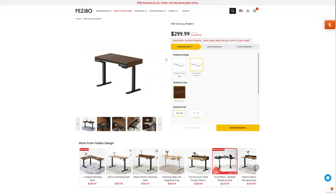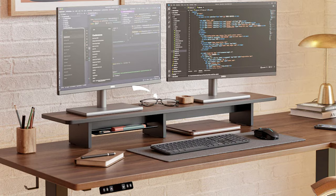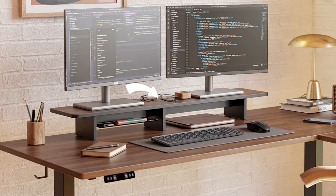I reached out to Fezibu about my project, and they were kind enough to send over not just the desk, but that sleek desk shelf too. Alright, off to my friend's place to turn this dream setup into reality.